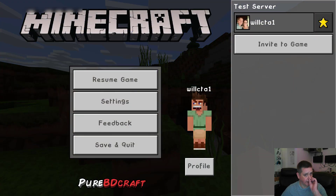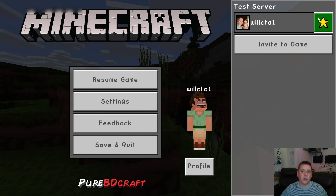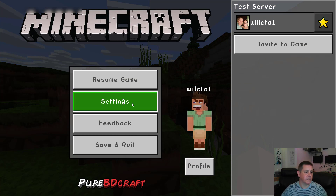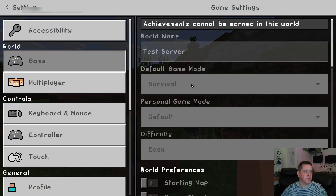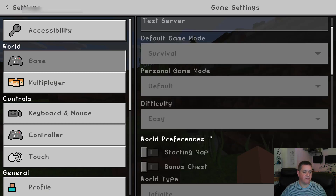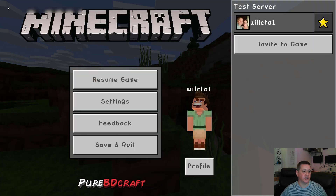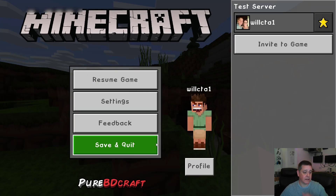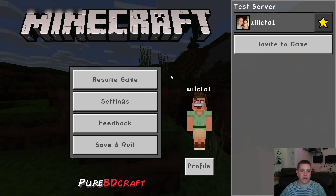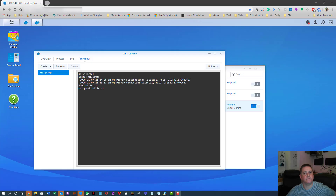Back in the game, hit Escape and you can see I'm still a Member — but now the settings show the world name as 'test server' and the game mode as Survival. Most settings are still greyed out, but we'll fix that next.